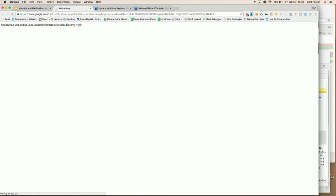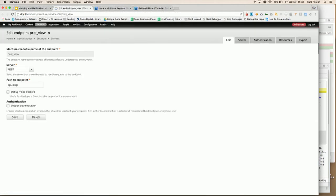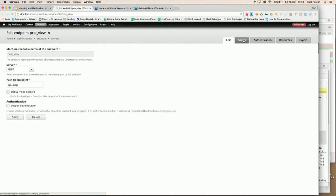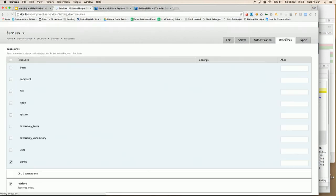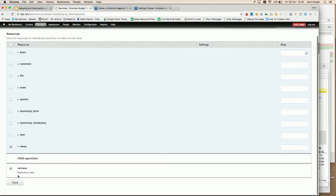I'll just show you a couple of things within the Services module — it's actually really quick to set up. You're basically just adding a name and a machine name. I've set this to be a REST server and a path to my endpoint — and that's most of your setup right there. In the server settings I've said I want the output as JSON, and under resources I've said I want access to retrieve views. So essentially within a number of clicks I've got the output I need.